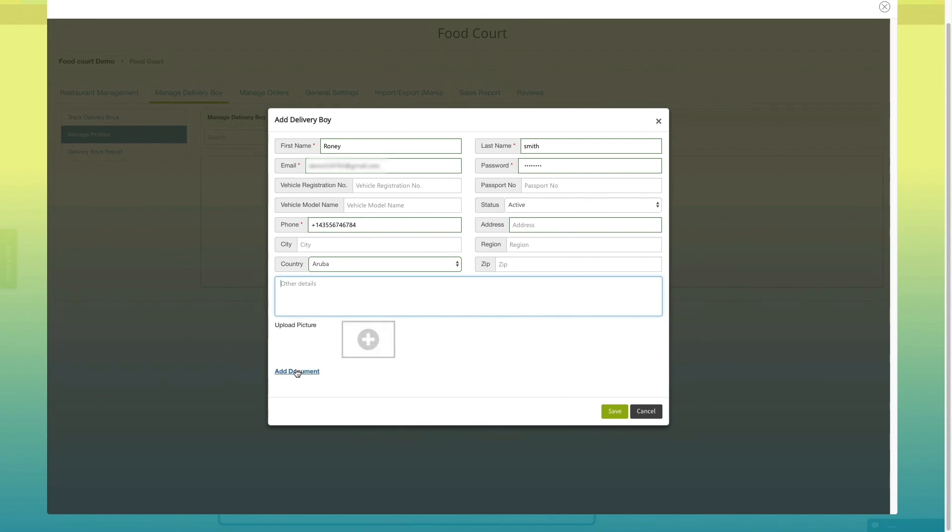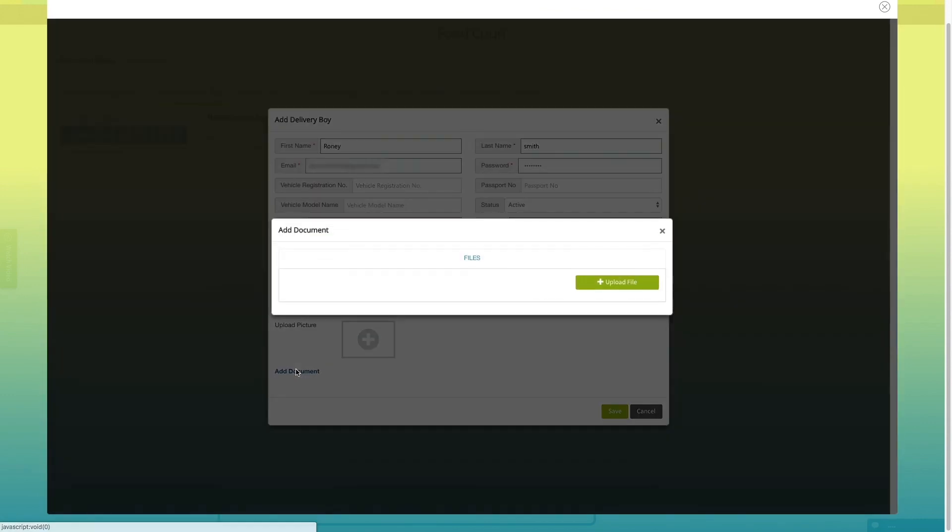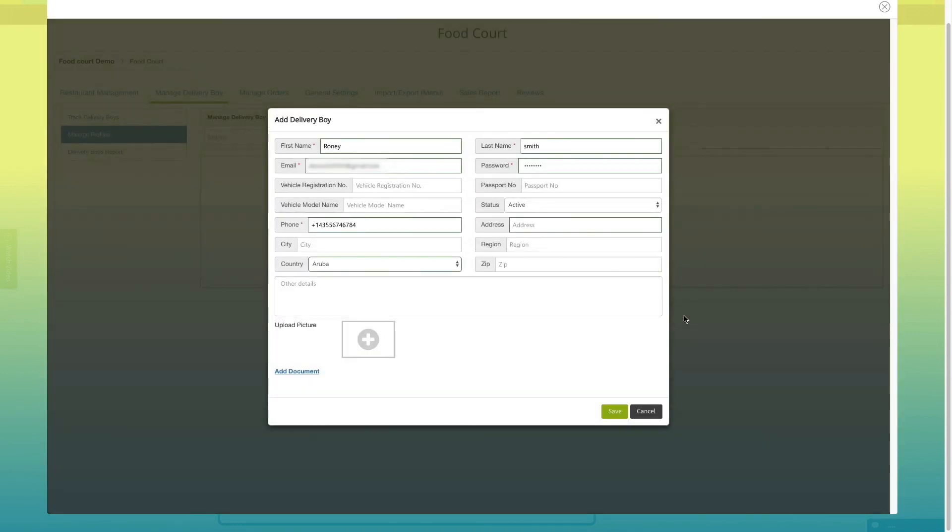Click on add document for adding delivery boy's vehicle and other documents. Once done, click on save to continue.